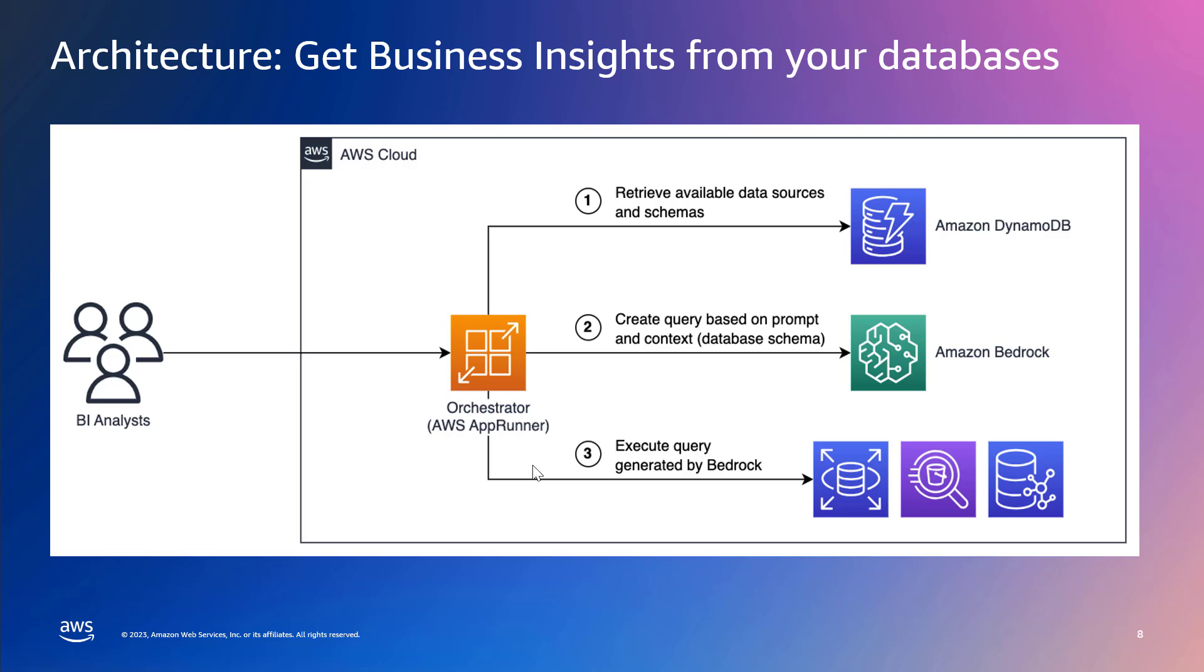Now again, we are saving the schema in the DynamoDB table. But then you can also use our service, AWS Glue, to dynamically scrape the schema and place it in a DynamoDB table. So in that case, you don't have to statically save the schema in DynamoDB.